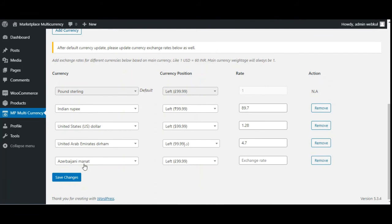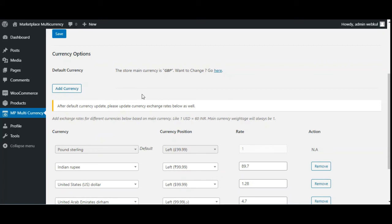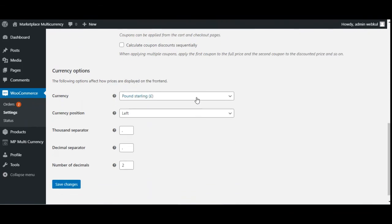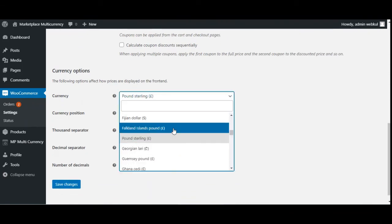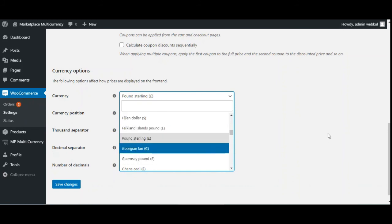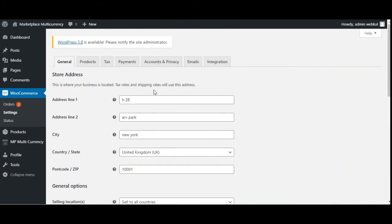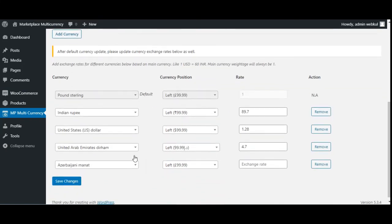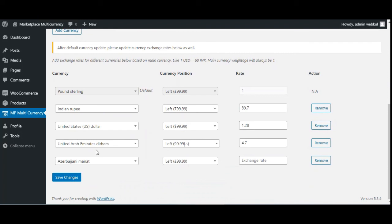To change the default currency of the store — currently Great Britain Pounds — tap the link here, then under WooCommerce General settings, scroll down to Currency and change the base currency. Right now it is set to Pound Sterling. That covers how the admin adds currencies and sets the default currency.